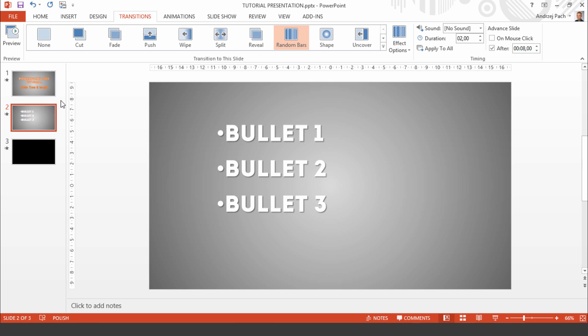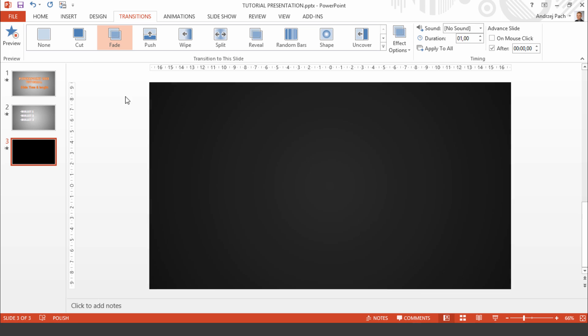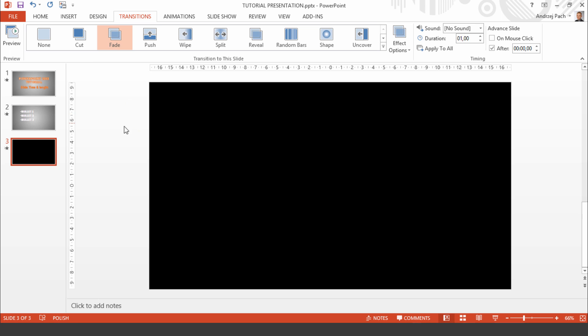So the second slide will have 10 seconds. The last slide is only here to fade out this whole presentation. So we will make it 1 second long and a simple fade animation just like that.